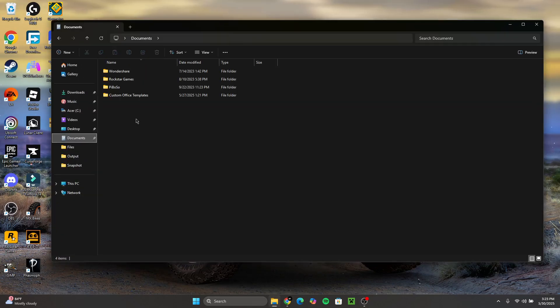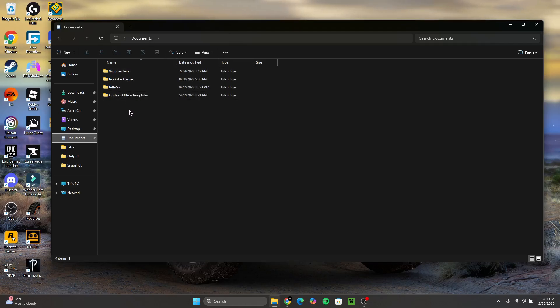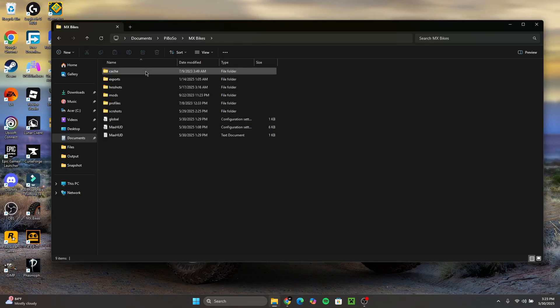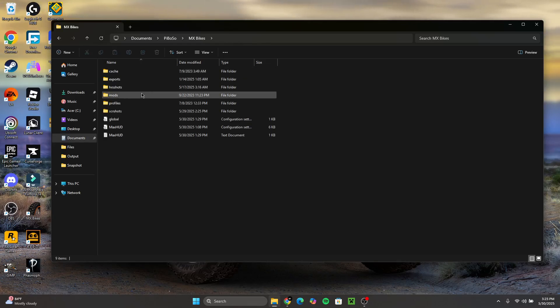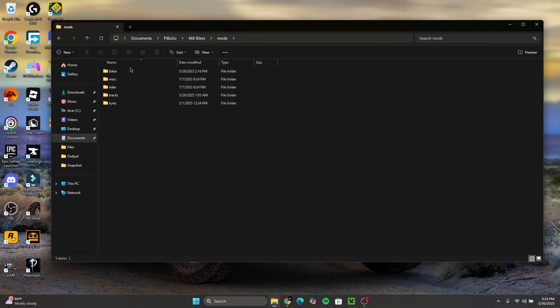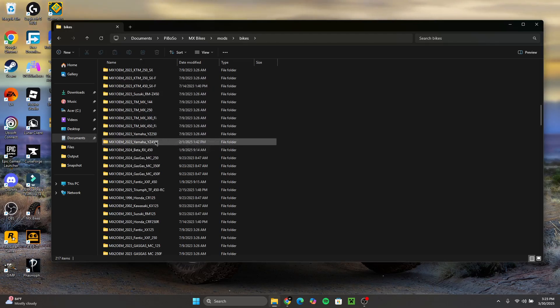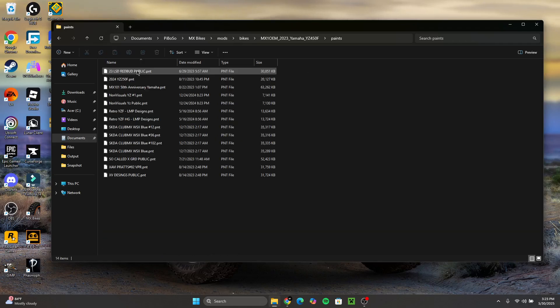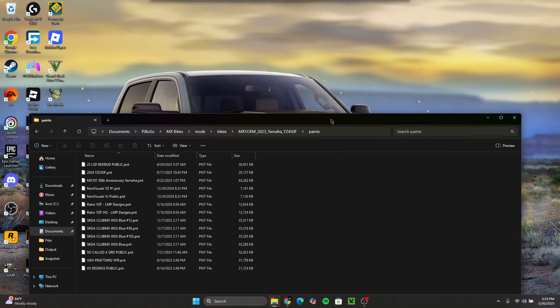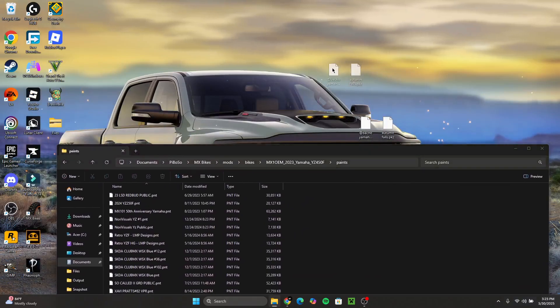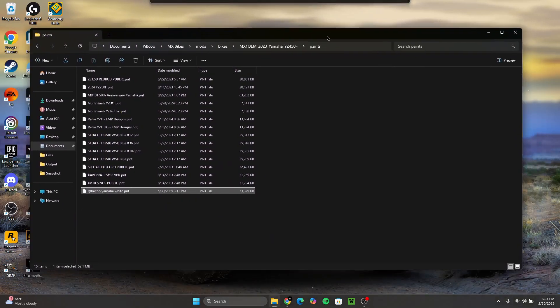I'm going to open my File Explorer. And so guys, under the tab Documents, you'll see these, and if you have MX Bikes downloaded, you'll see this Piboso file. Make sure you open the Piboso file, go to MX Bikes. Now you want to go to Mods. You want to search the bike that you downloaded a skin for. In this case, it's a 2023 YZ 450. We're going to go to Paints, and then what we're going to do is we're going to put this bike skin into this folder.